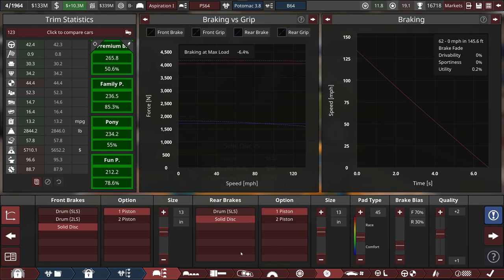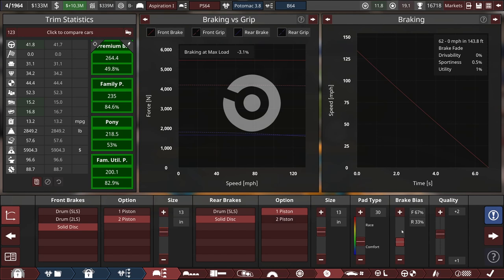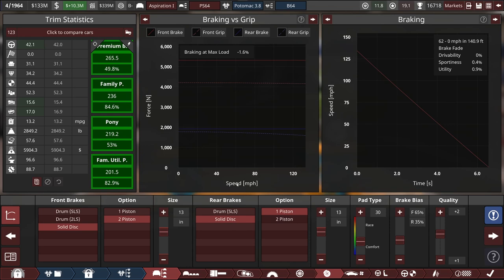And I might just pop one point of quality into the transmission as well. Wheels, I think we'll stick with 175s. That seems adequate for now. Brakes. Oh, we can upgrade to two-piston discs in the front. I think that'll be worth it. And that'll allow us to go down to having some nice, comfortable brakes.